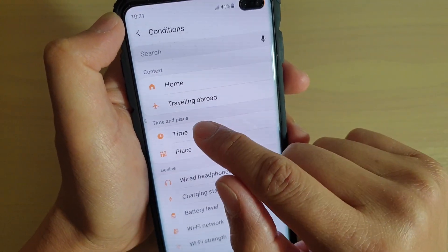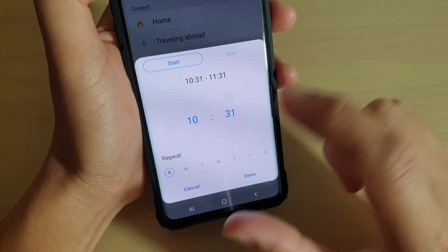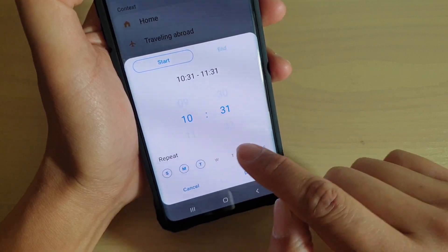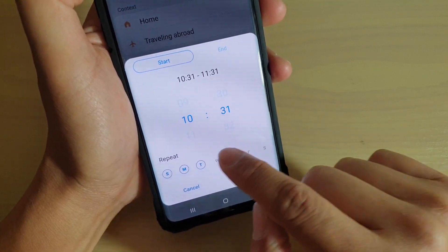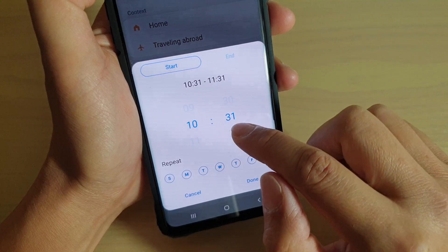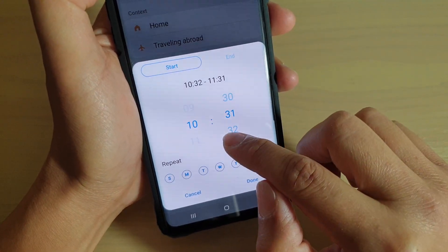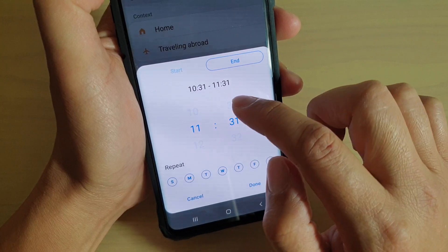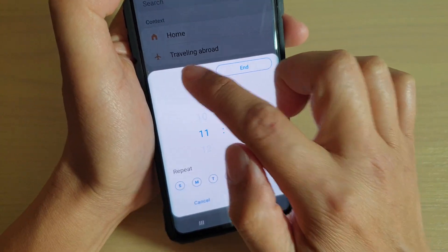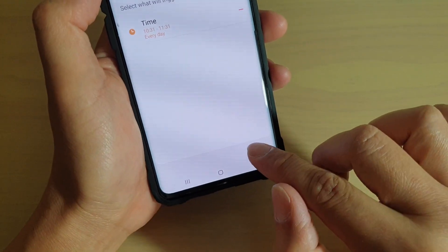So if time — let's say time is 10:31 — and then you can set it to repeat every day or on a day you like. You can choose an end time as well if you want; by default it's set to one hour. So I'm just going to tap on Done and then tap on Next.